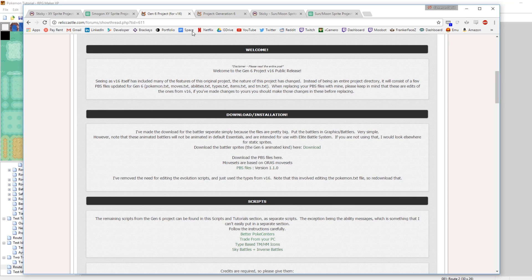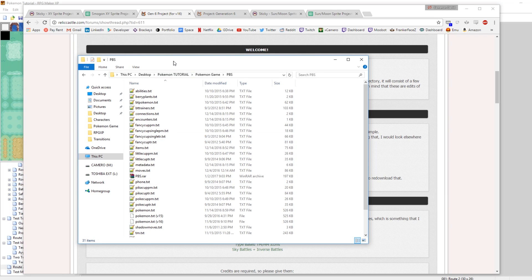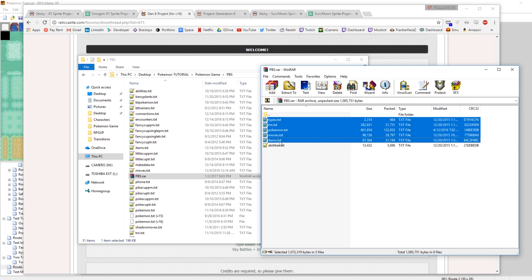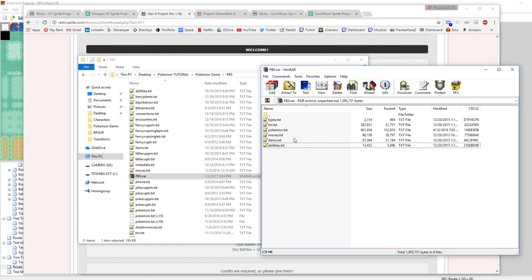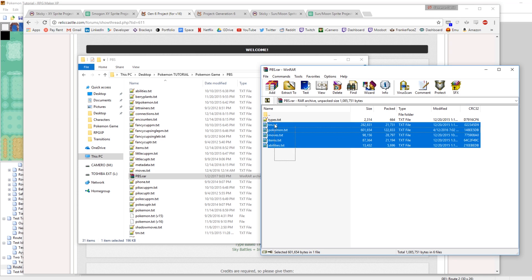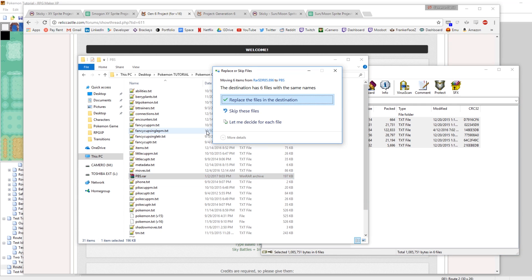Once you have the PBS files downloaded, you're going to want to replace your types.txt, your tm.txt, your pokemon.txt, your moves.txt, items and abilities. If you have been adding your own Pokemon to the game, this will overwrite basically all the changes you've done — it will go Pokemon 0 through 721 or 722, which is Volcanion, and overwrite all of them. So be very careful if you want to still have your own custom Pokemon. Let's just take all these new ones, drop them in, and replace.